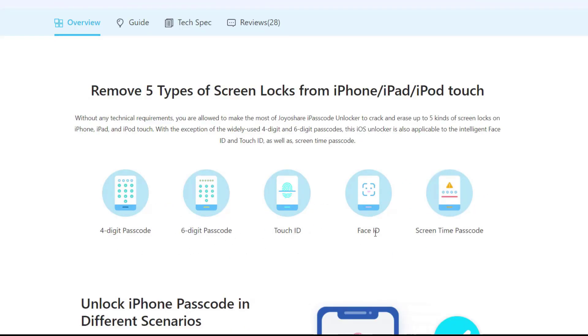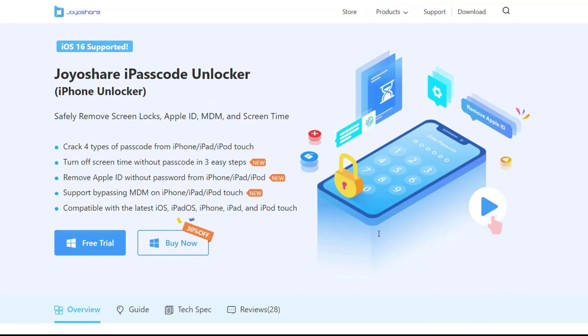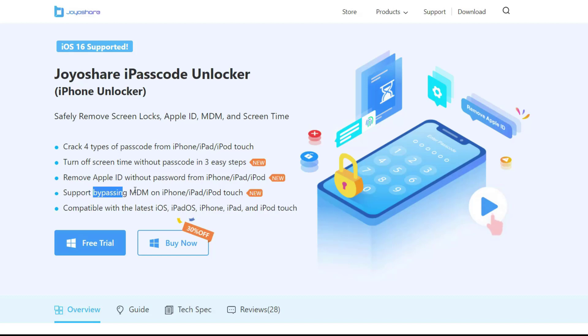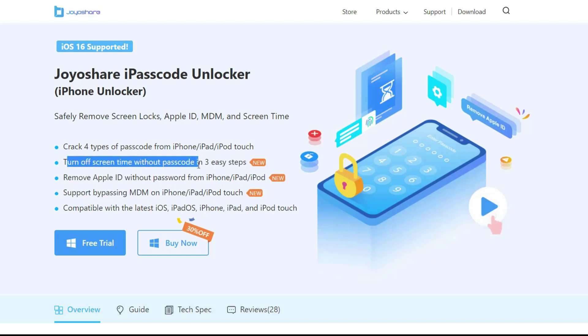Moreover, it helps you remove Apple ID, bypass MDM on iOS devices with 100% success, bypass screen time passcode without data loss. Now let me show you how to unlock iPhone with Joyoshare iPasscode Unlocker when you're stuck in the iPhone security lockout screen.